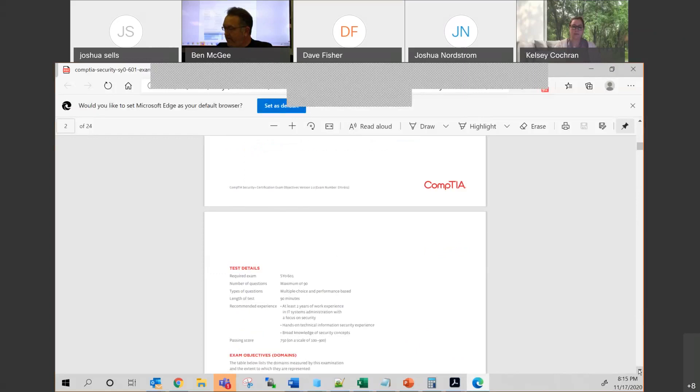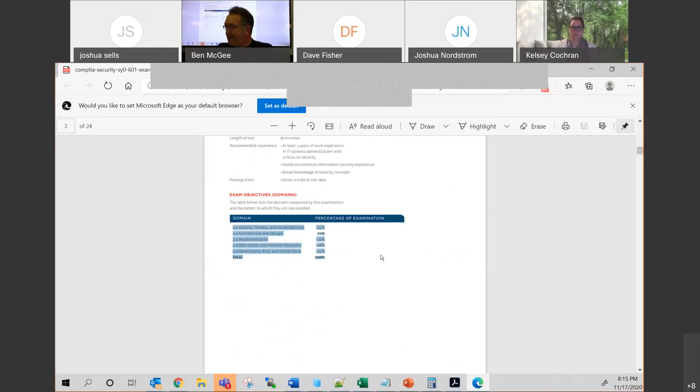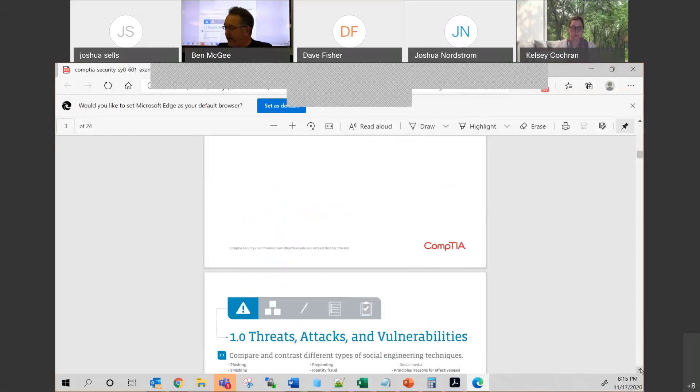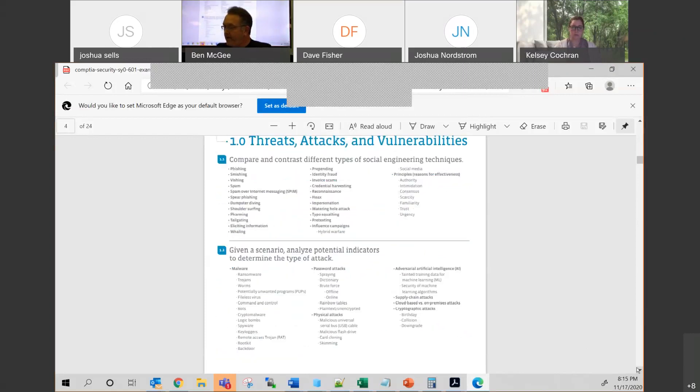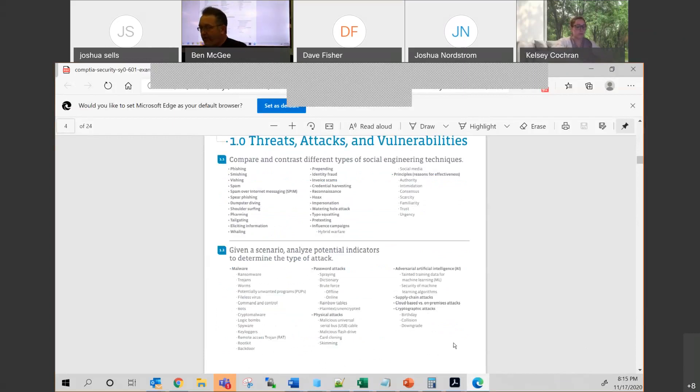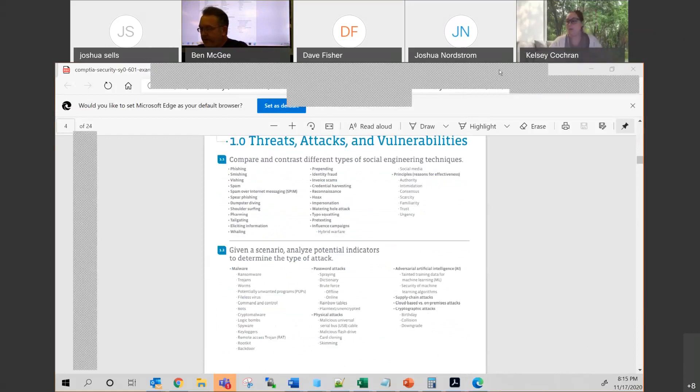So this is the 601 guide, and it's broken up into the percentages here on the second page. But let's just go through and quickly talk about some of the things that will very likely be on the exam, in my opinion at least.